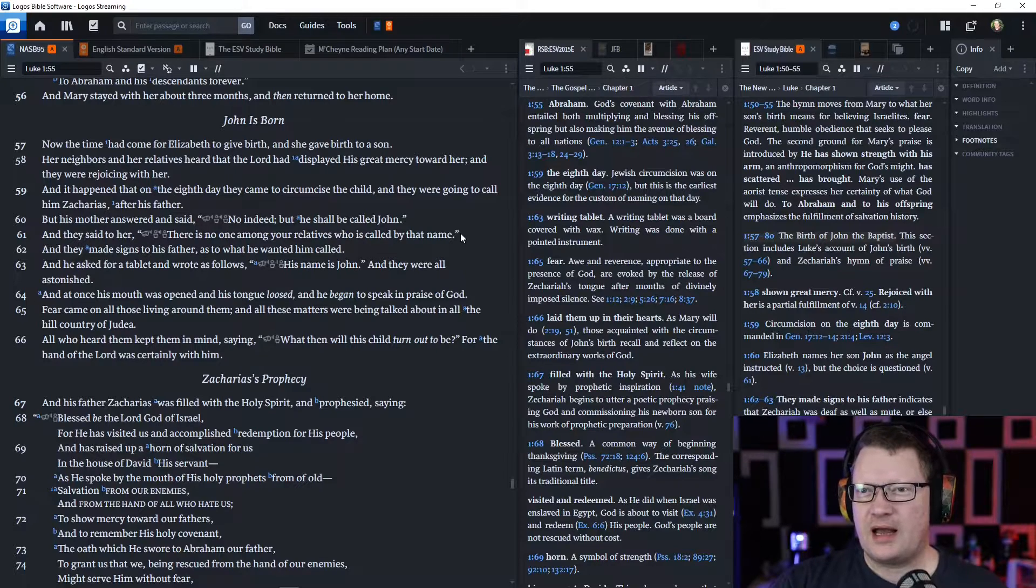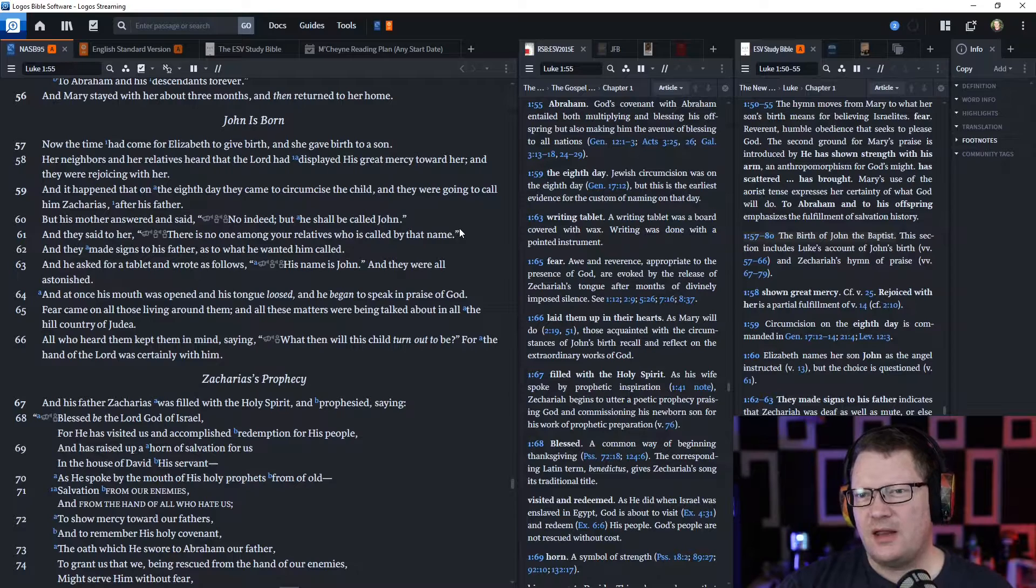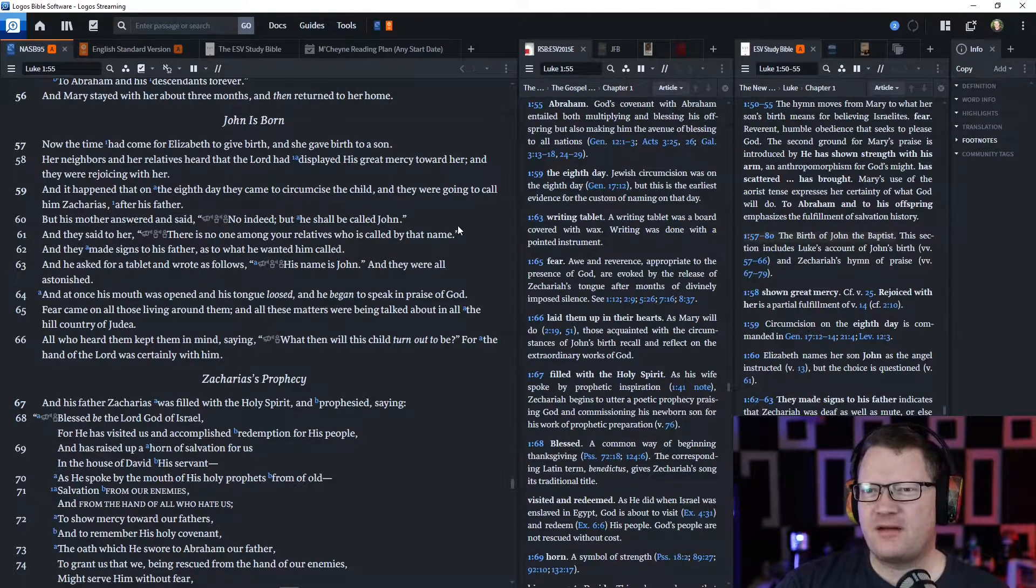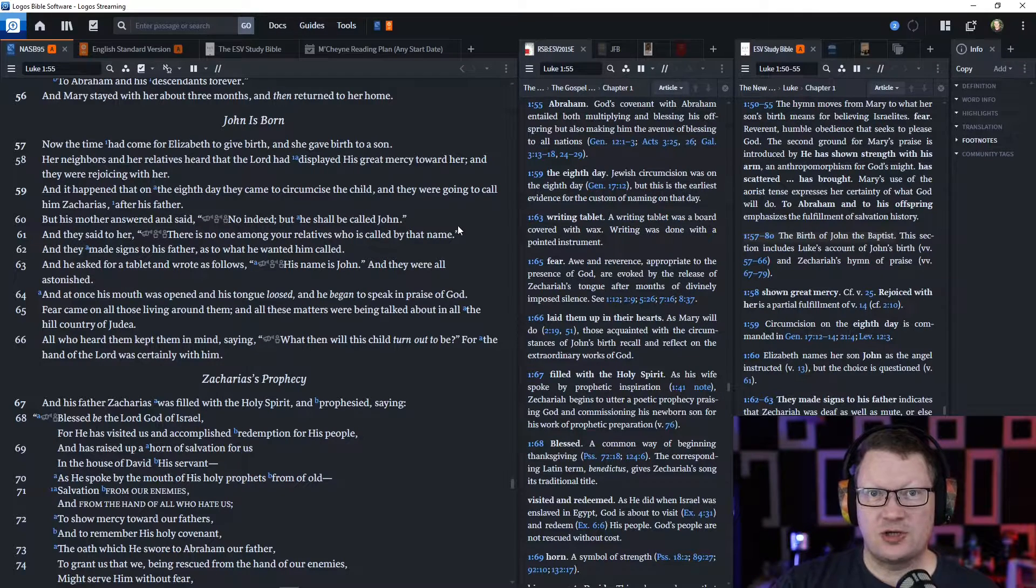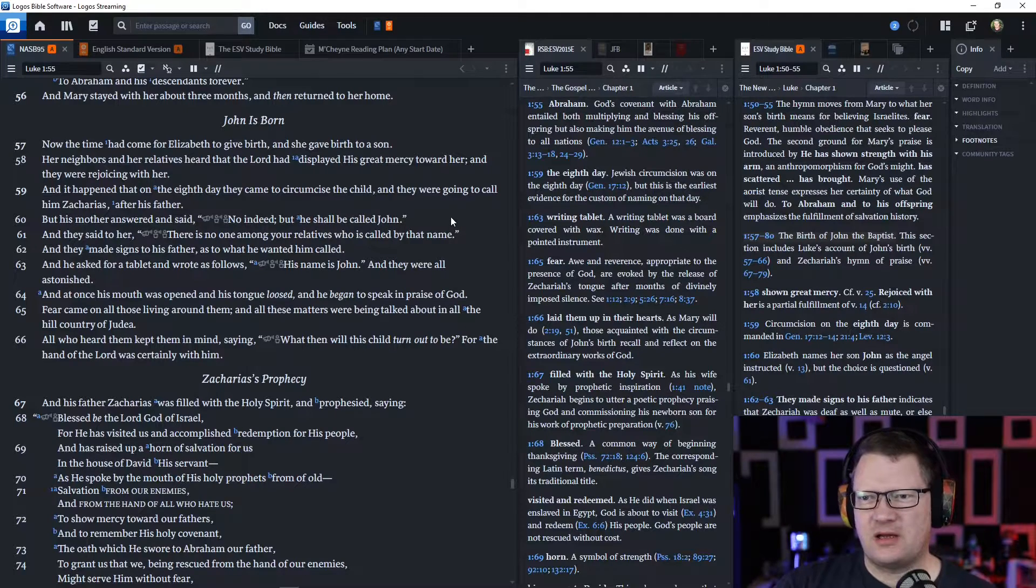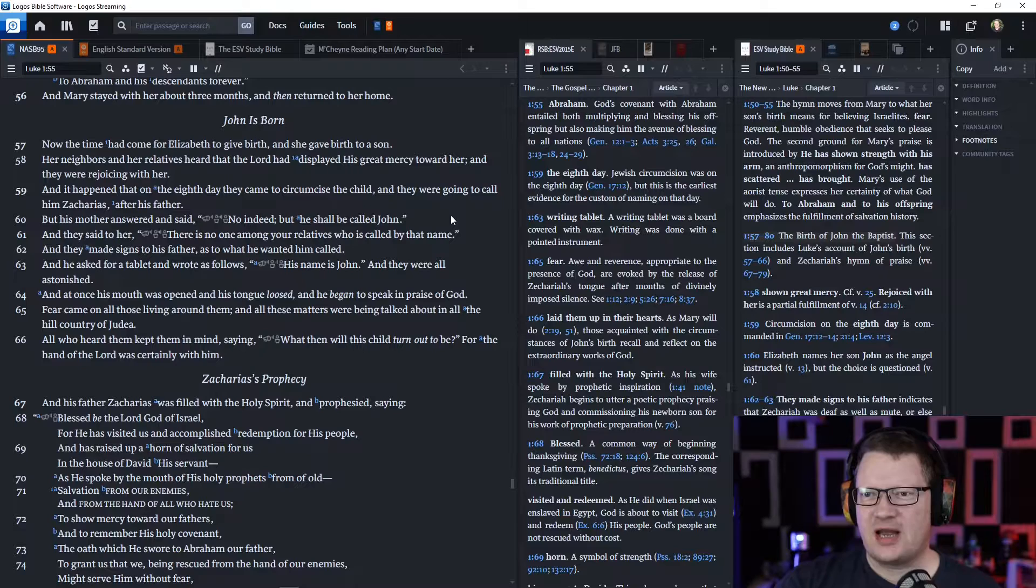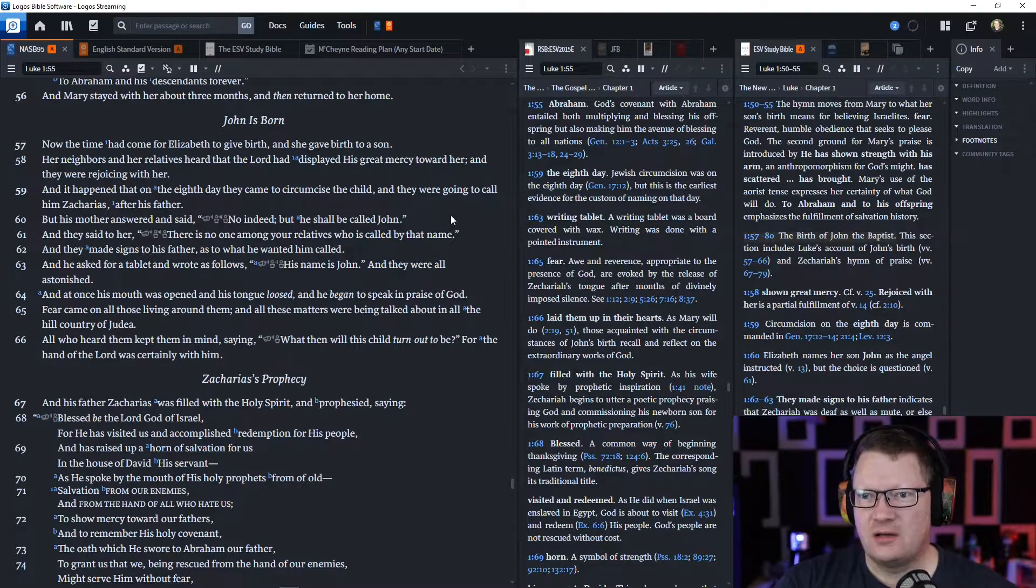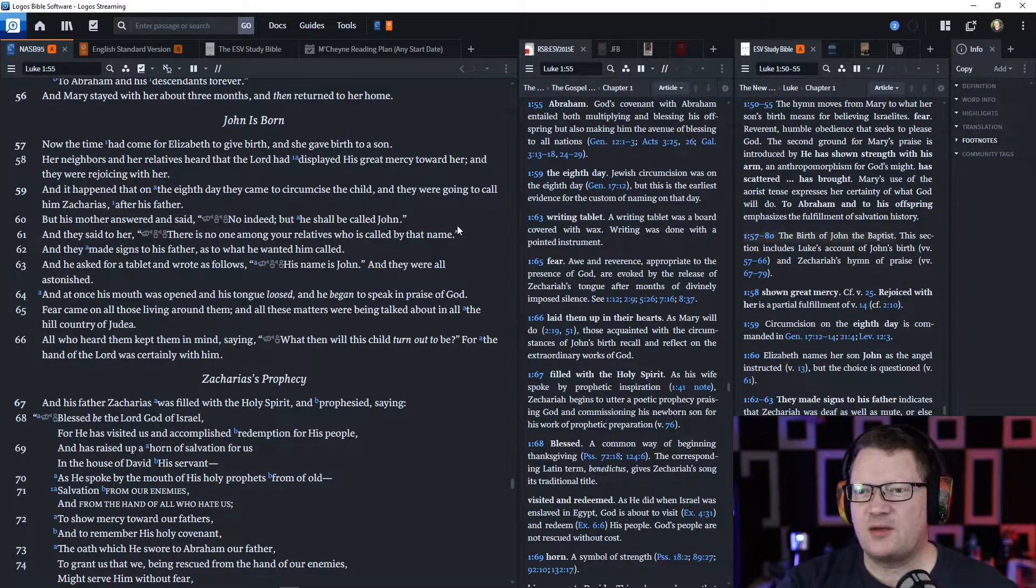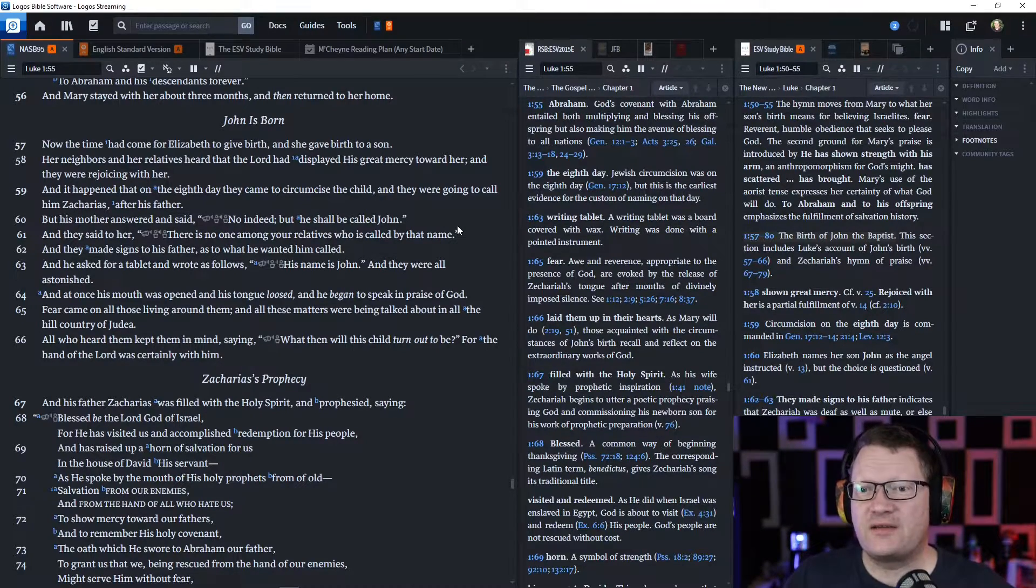And it happened that, on the eighth day, they came to circumcise the child, and they were going to call him Zacharias after his father. But his mother answered and said, 'No, indeed, but he shall be called John.' Well, they made signs to his father as to what he wanted him called. And he asked for a tablet and wrote as follows, 'His name is John.' And they were all astonished. And at once his mouth was opened and his tongue loosed, and he began to speak in praise of God.